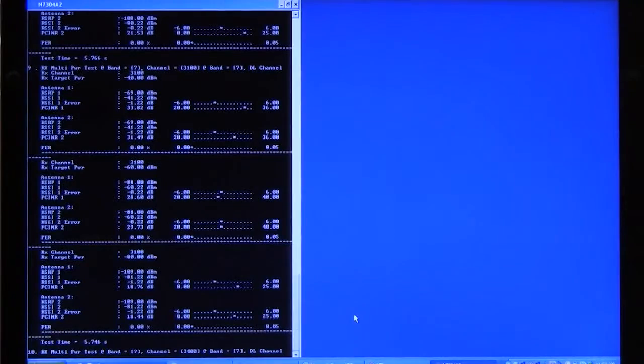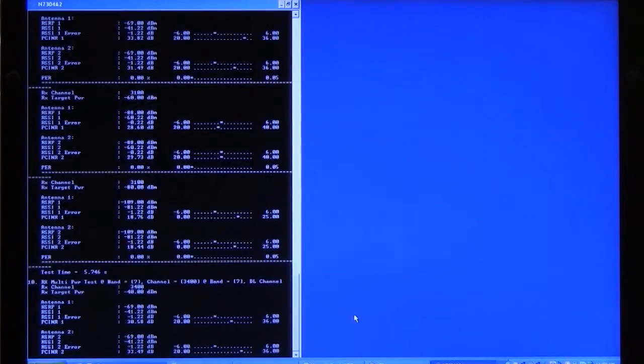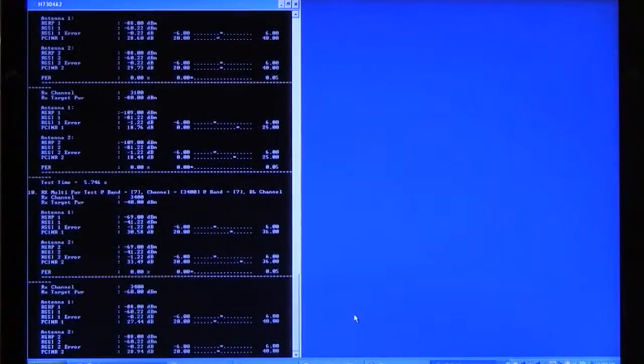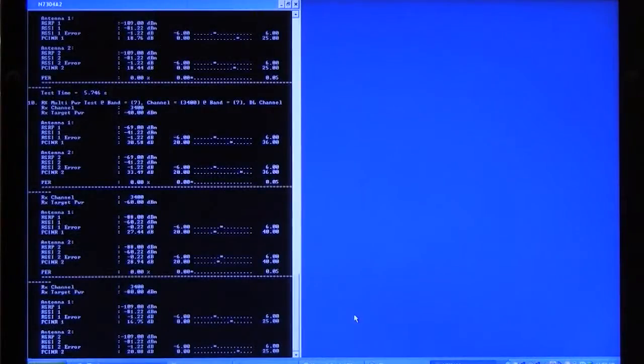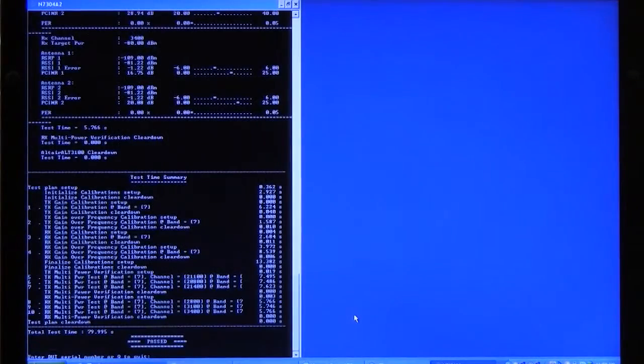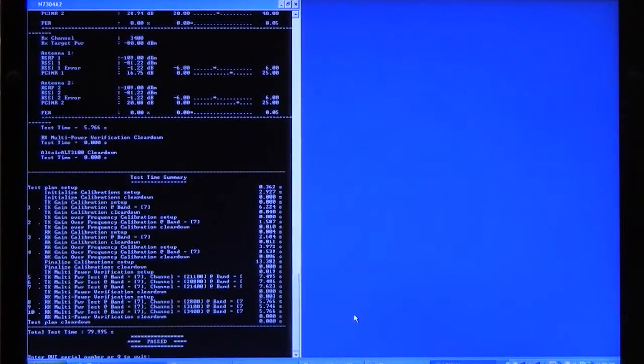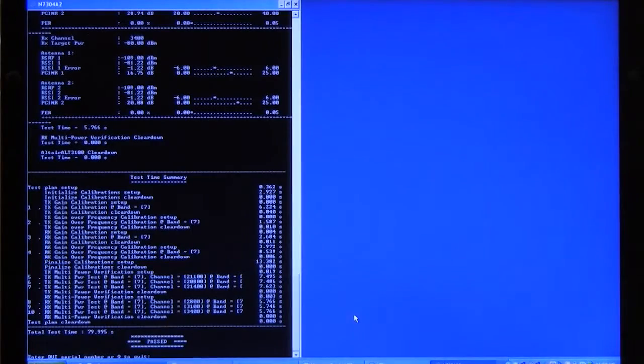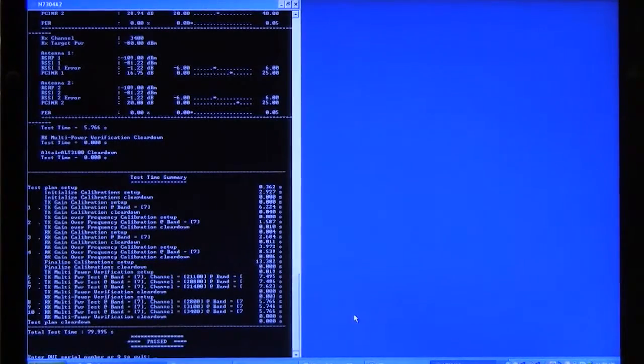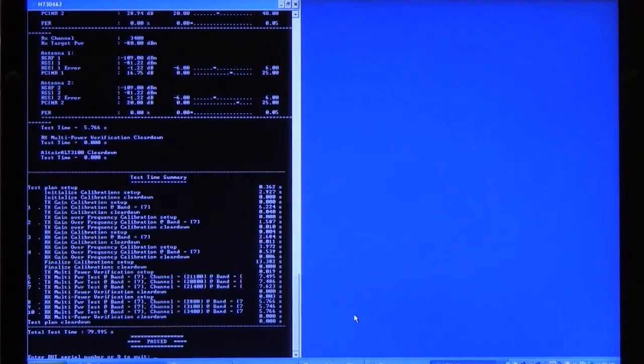And you can see the results being displayed there for each of the tests. And as you can see, the device passed, and we show each of the tests, the summary for each test, as well as the test time for each test. There's also a log file that's created if you want to look at more details.